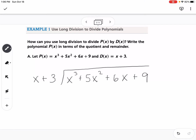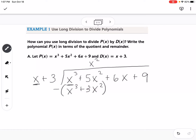The first question you ask yourself is: X times what gives me X cubed? That would be X squared. I'm going to write it up here, lining up each term with the correct place value. X squared goes above the 5X squared because they have the same power of X. Then you take the term you put above and multiply it by the divisor. X squared times X gives X cubed, and X squared times 3 gives 3X squared. Then subtract: the X cubeds cancel, and 5X squared minus 3X squared is 2X squared.